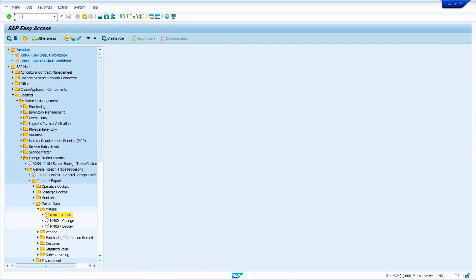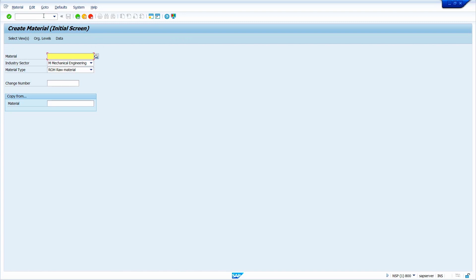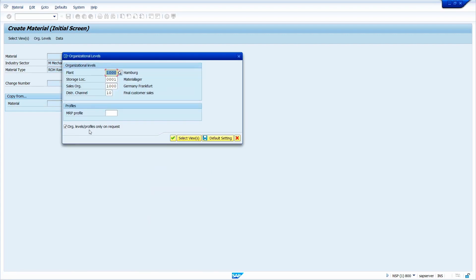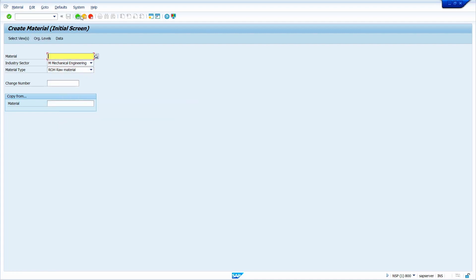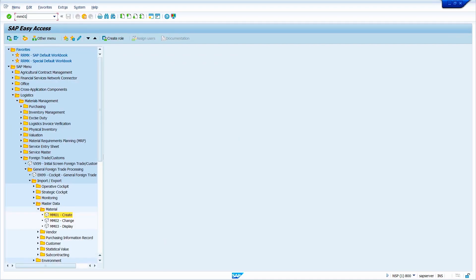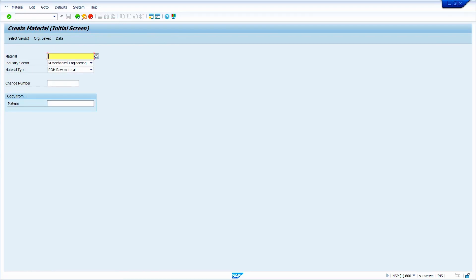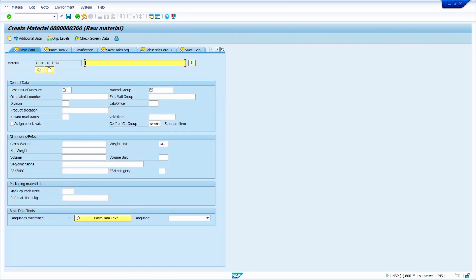Now enter transaction code MM01 and press Enter. I am selecting this checkbox. Click on Organization Levels — this checkbox is already selected. In this case it does not show the view selection screen or the organization label data entry screen; it directly goes to the data entry screen. Enter transaction MM01, press Enter, and see it is going directly to the data entry screen.